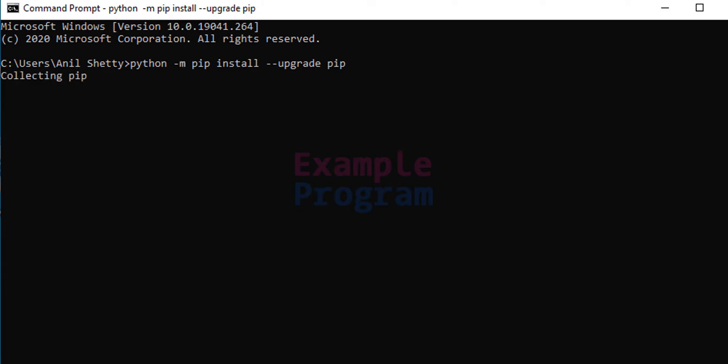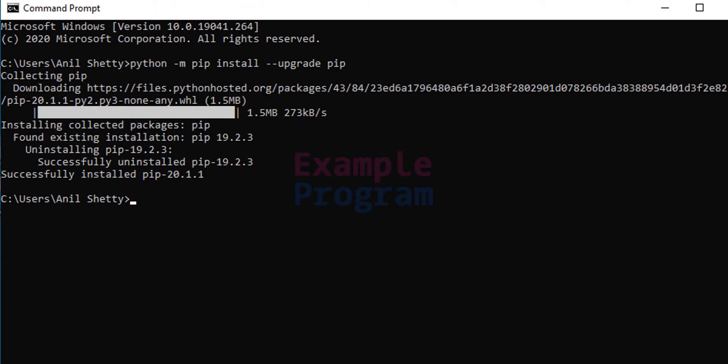It will upgrade the pip to the latest version available. In my computer the installed version of pip is 19.2.3 and the latest version is 20.1.1.